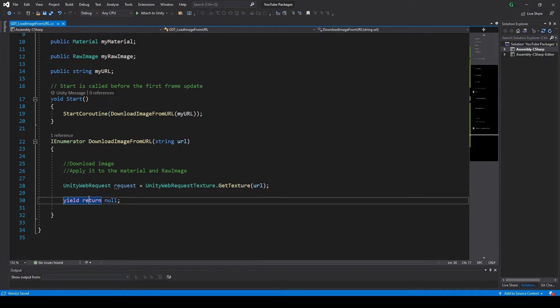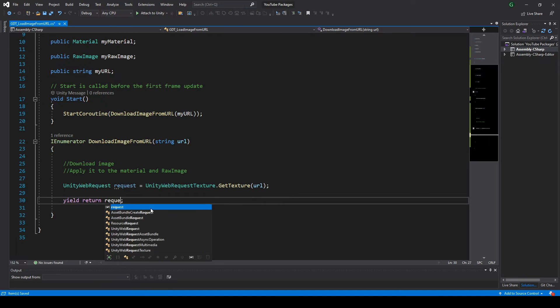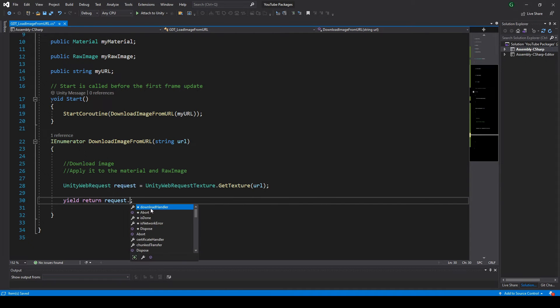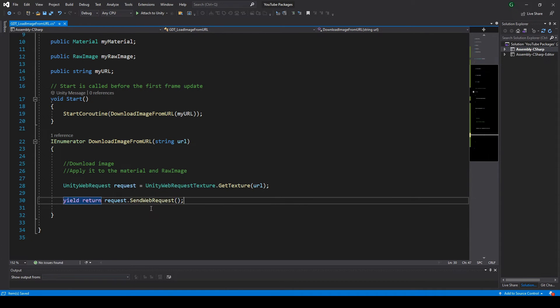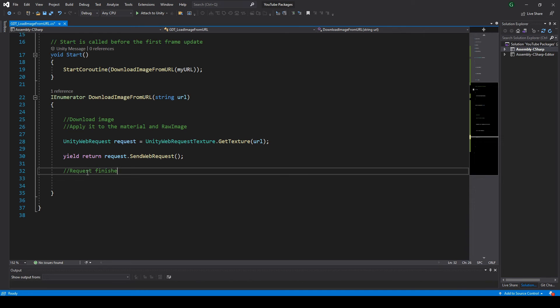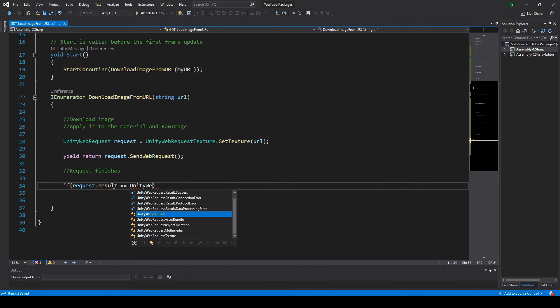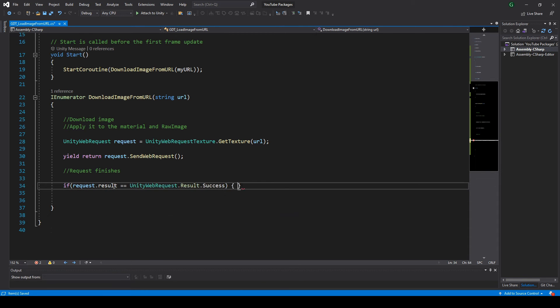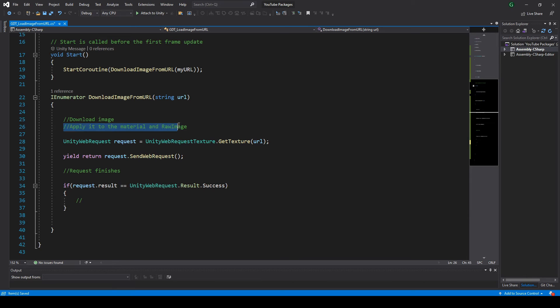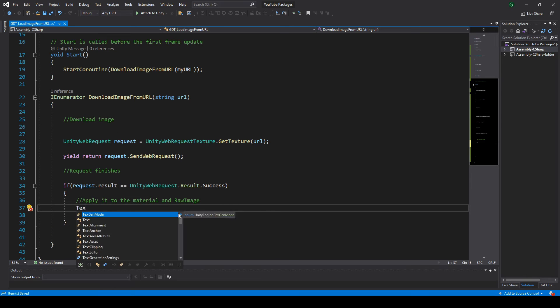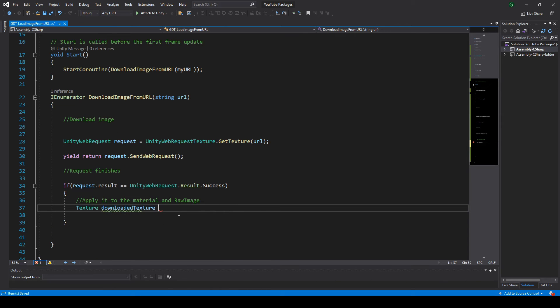Then, instead of yield return null, we make yield return request.SendWebRequest. When the download is complete, the code will continue here. We check if the request was successful, and if it was, you can retrieve the texture with this instruction.